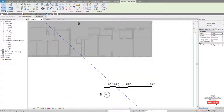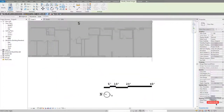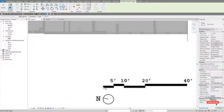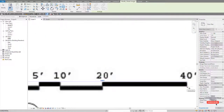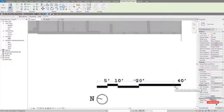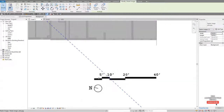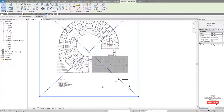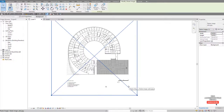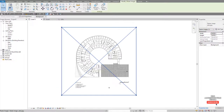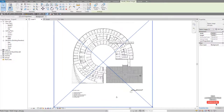Come down to the scale bar, pick the far left, pick the far right, and then type in 40 feet. It's worth noting that even though we're working in metric, we can still type in imperial dimensions like feet, yards, and inches, and it will still work.